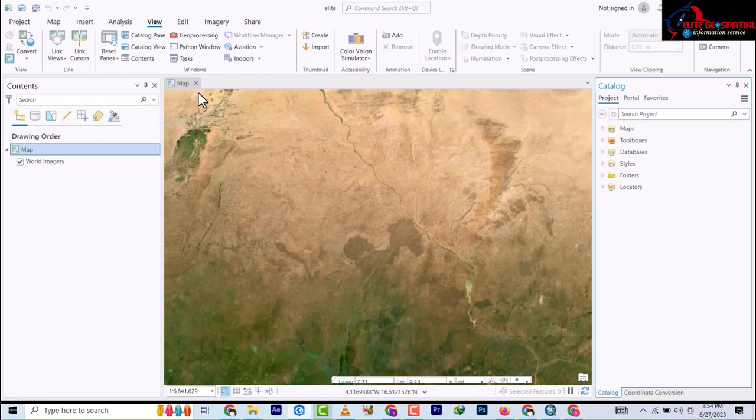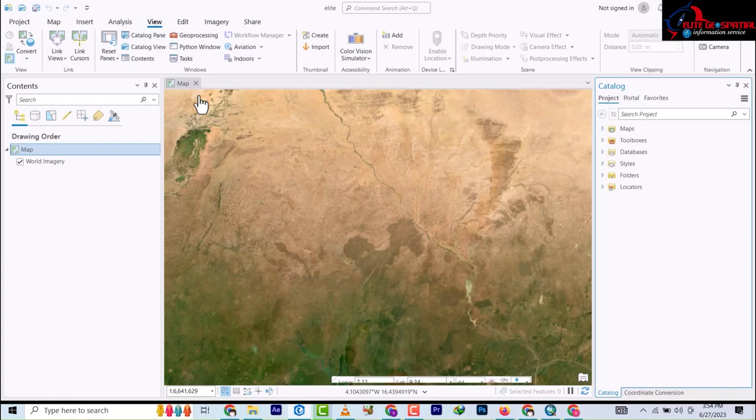Today we are going right into the first lesson. We are going to be creating a file geodatabase, which will be where all our work is anchored.